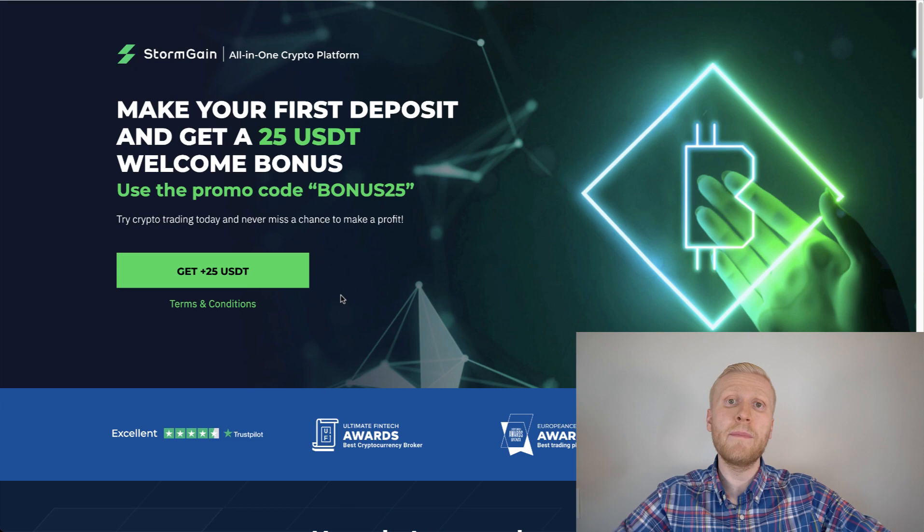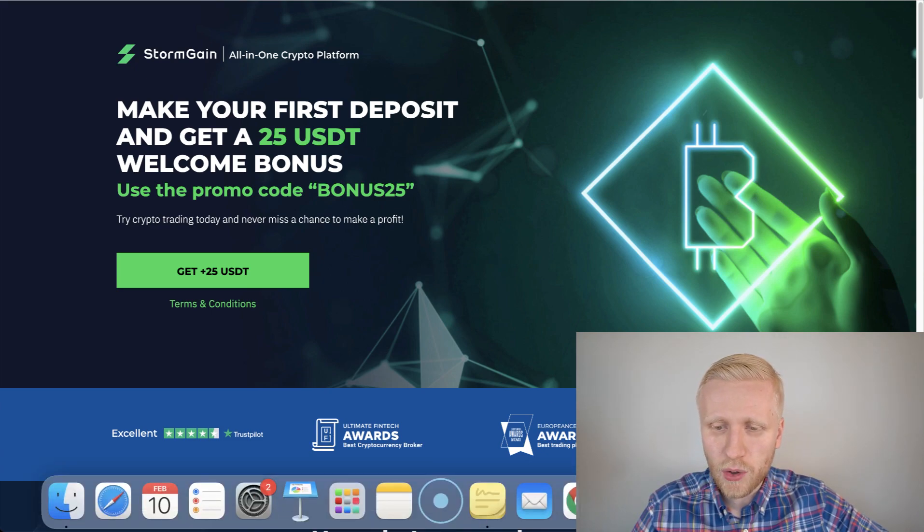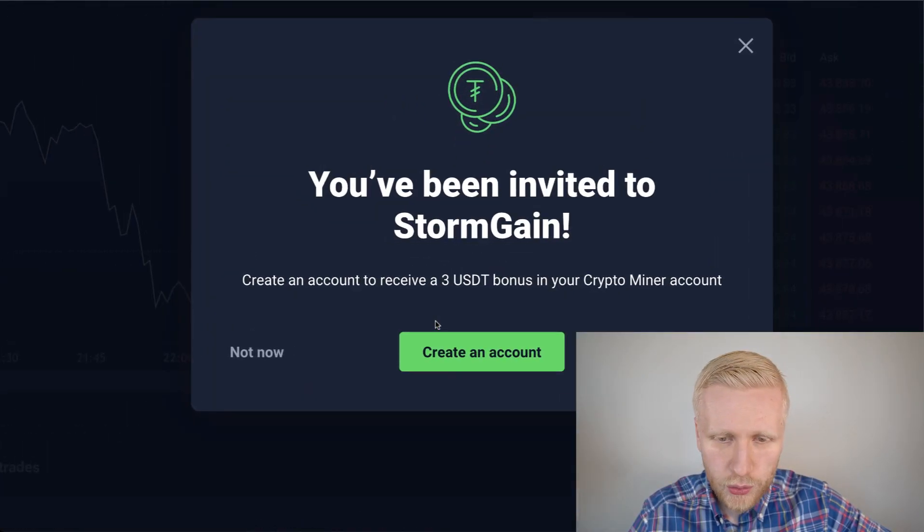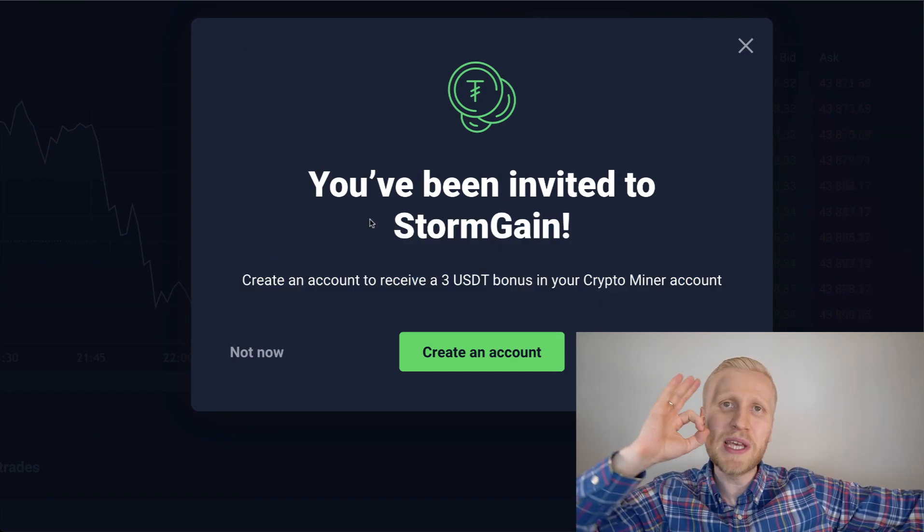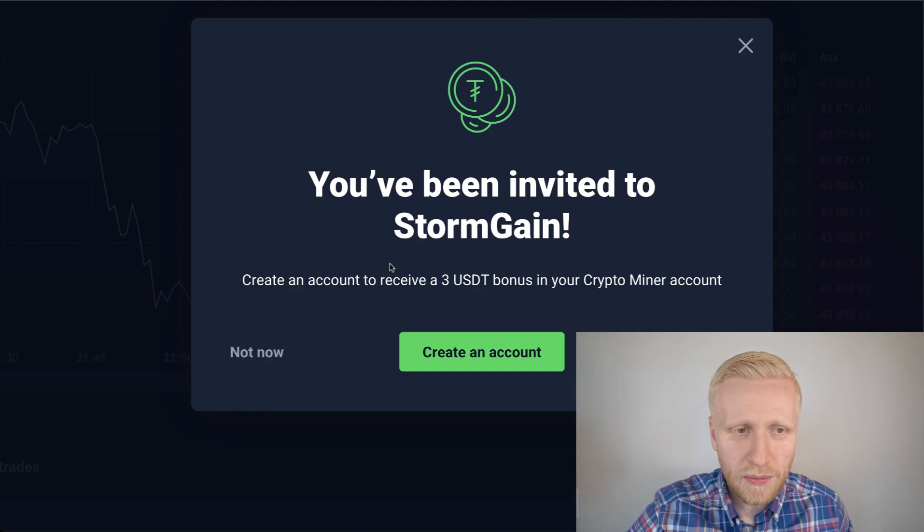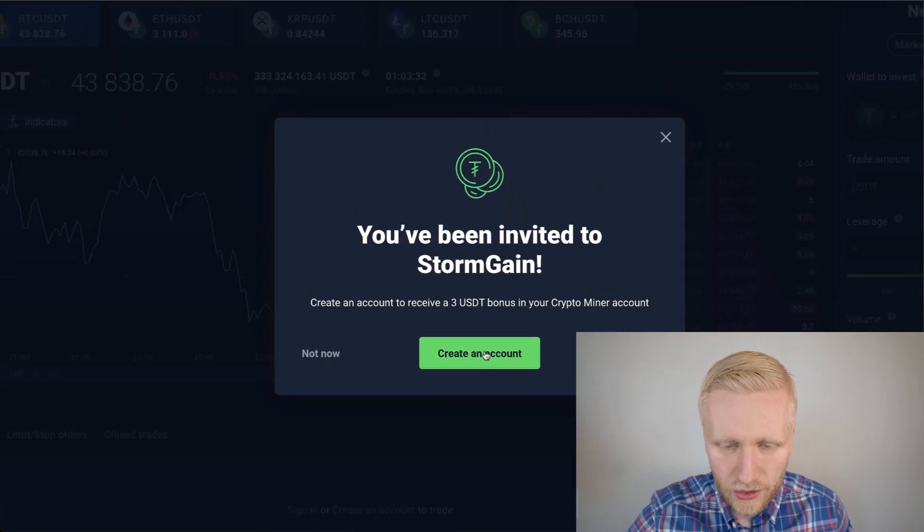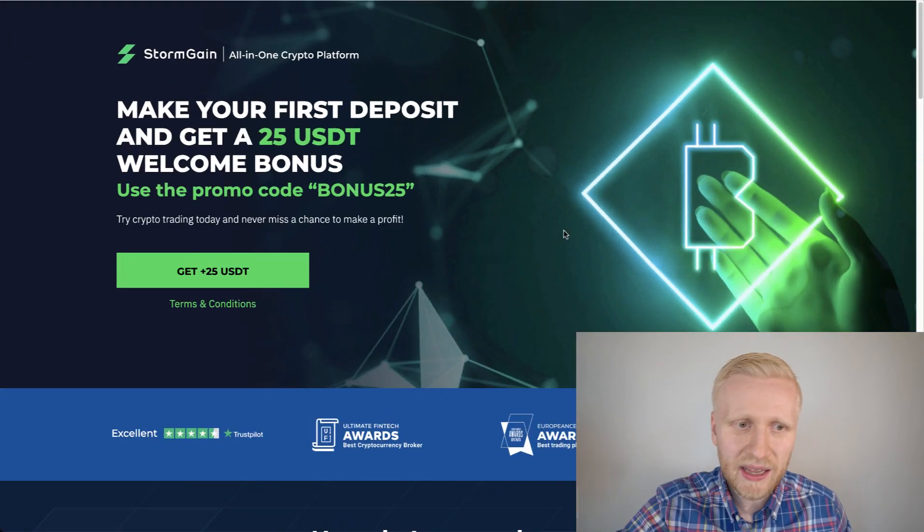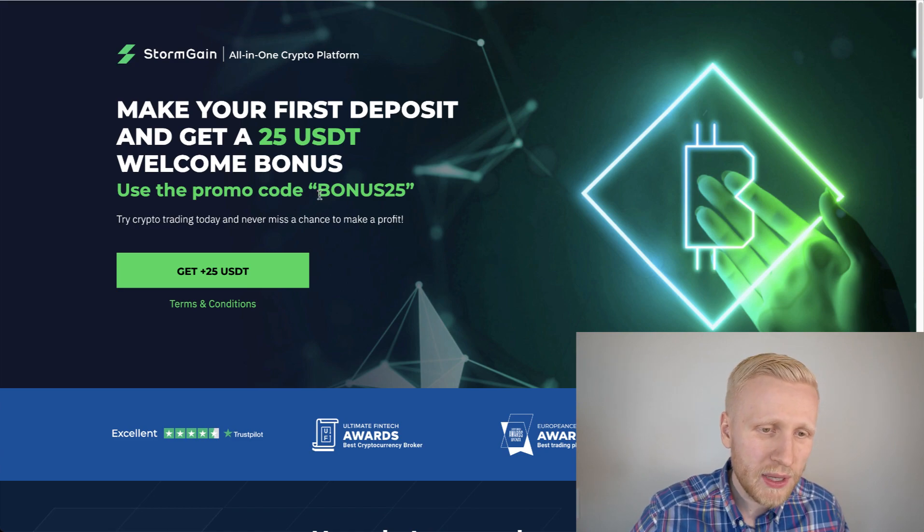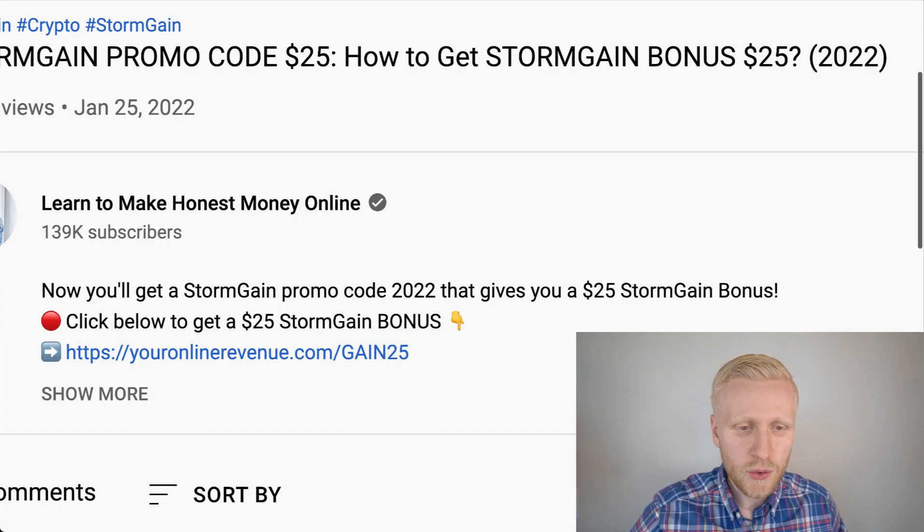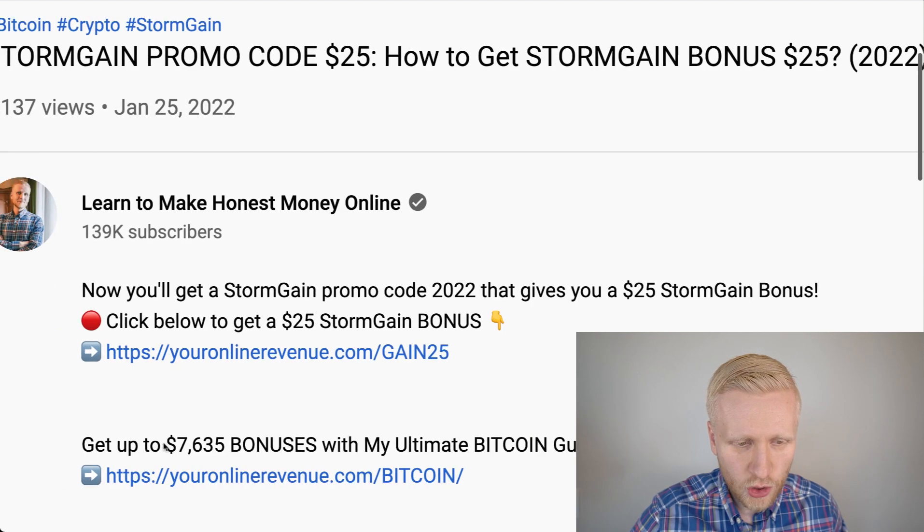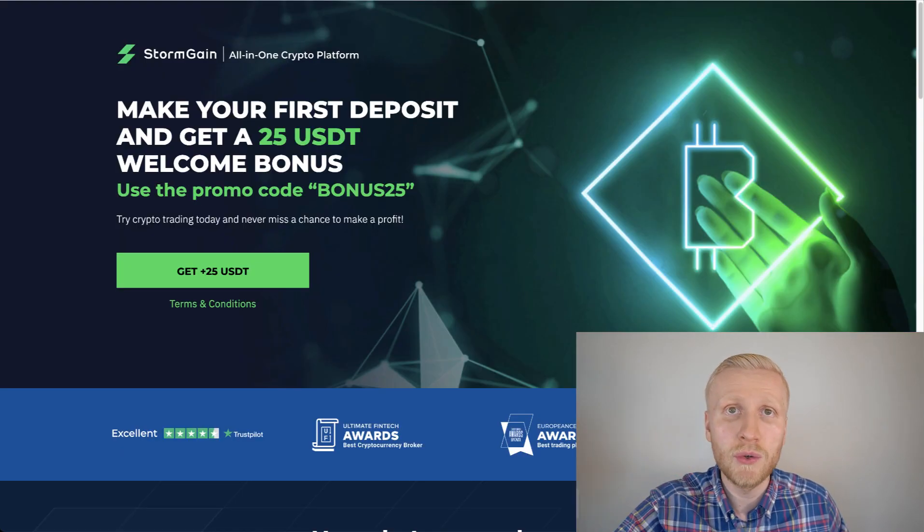If you don't want to deposit any money, don't worry. I also have a bonus for you. You can get this three USDT bonus into your crypto miner account. For this one, you don't need to deposit a single penny. You simply get it through my link in the description. Then click here, create an account, and the three USDT bonus will immediately be added on your Stormgain miner. So you can decide, do you take a 25 USDT bonus or three USDT bonus? I will leave you both in the description.